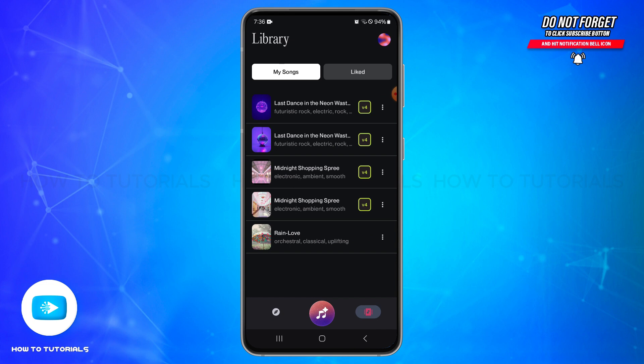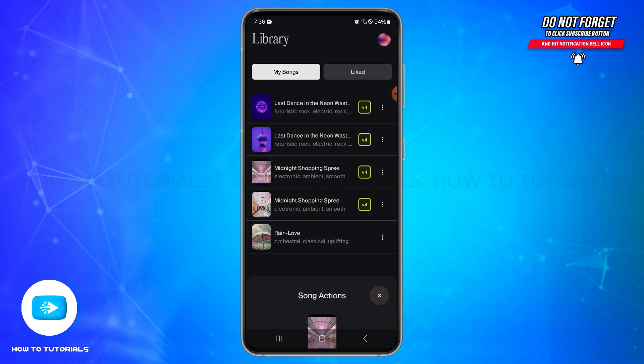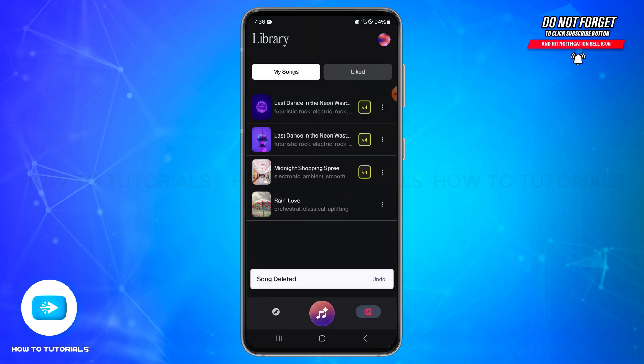Once you find the song, simply tap on the three dots icon at the right side of it. You'll see a pop-up on your screen. At the very bottom, you'll be able to see the remove option. Simply tap on this option, and the song will be deleted.